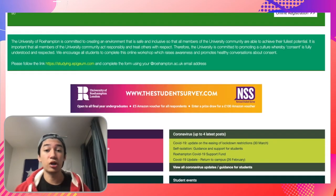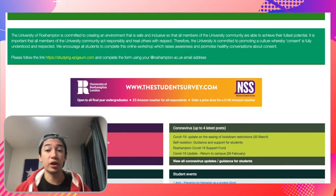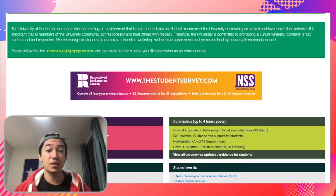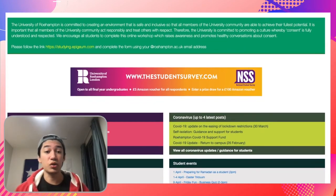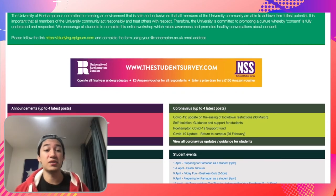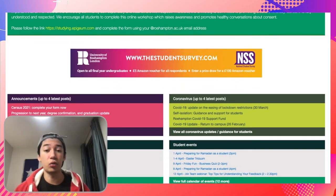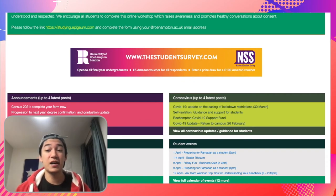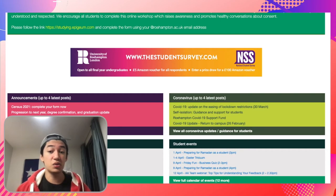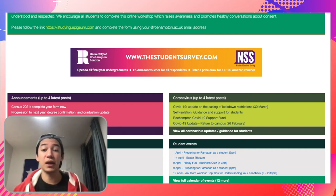Just below the navigation bar you will see your online enrollment form. You will need to complete this if you have not done so already. When you complete it, it will turn green and state that you have completed your online enrollment. Moving past the enrollment form, you will see an announcements tab, coronavirus headlines and guidance, and student news and events, which will all help you stay up to date with what's going on around campus.